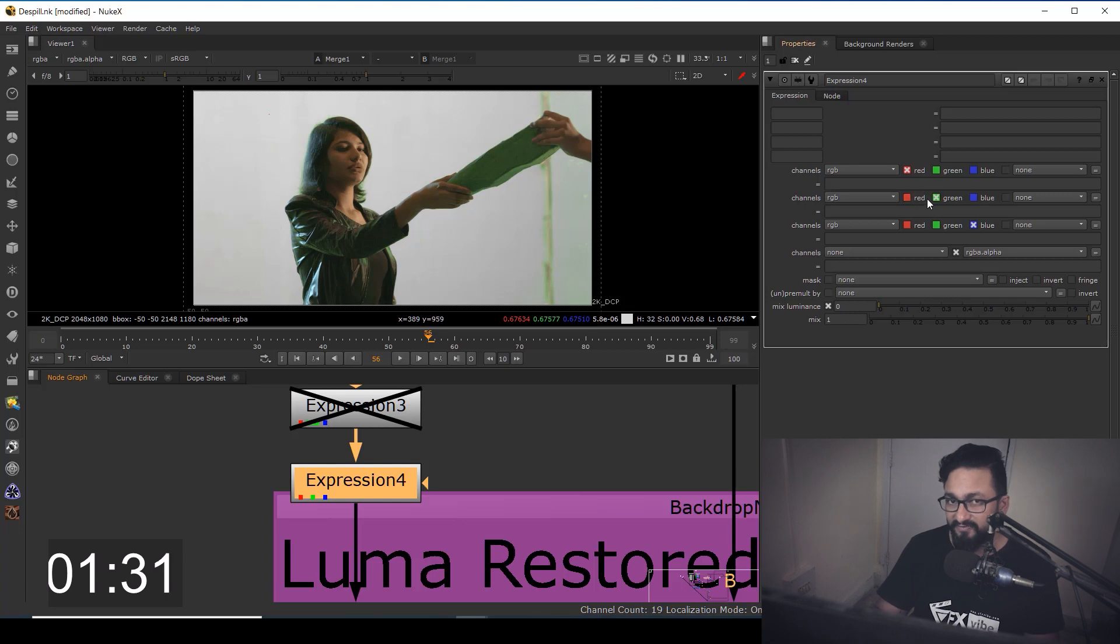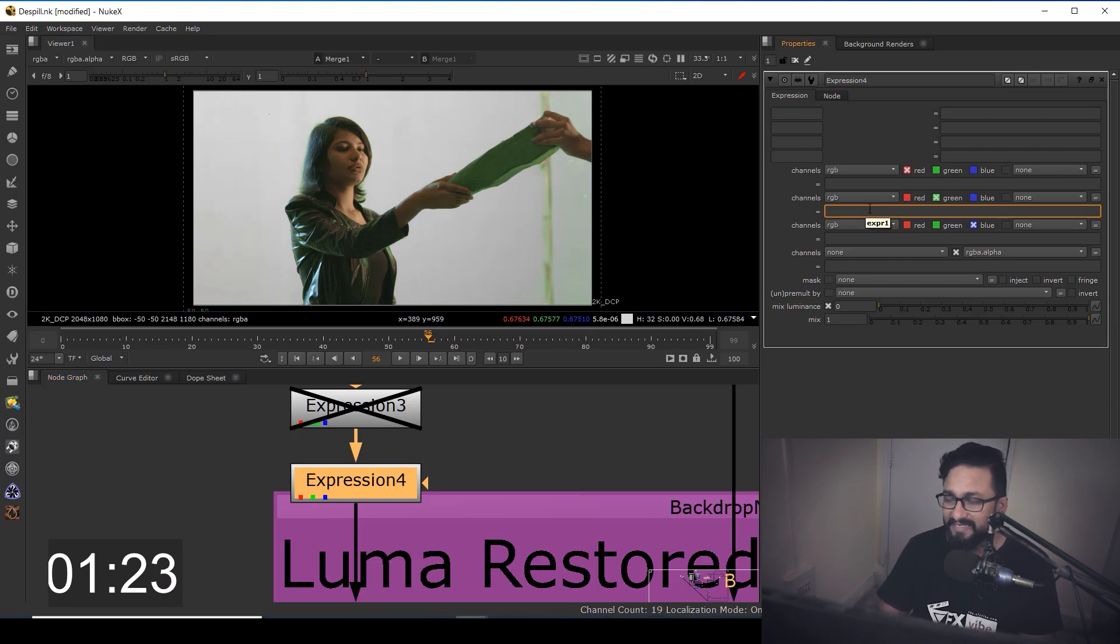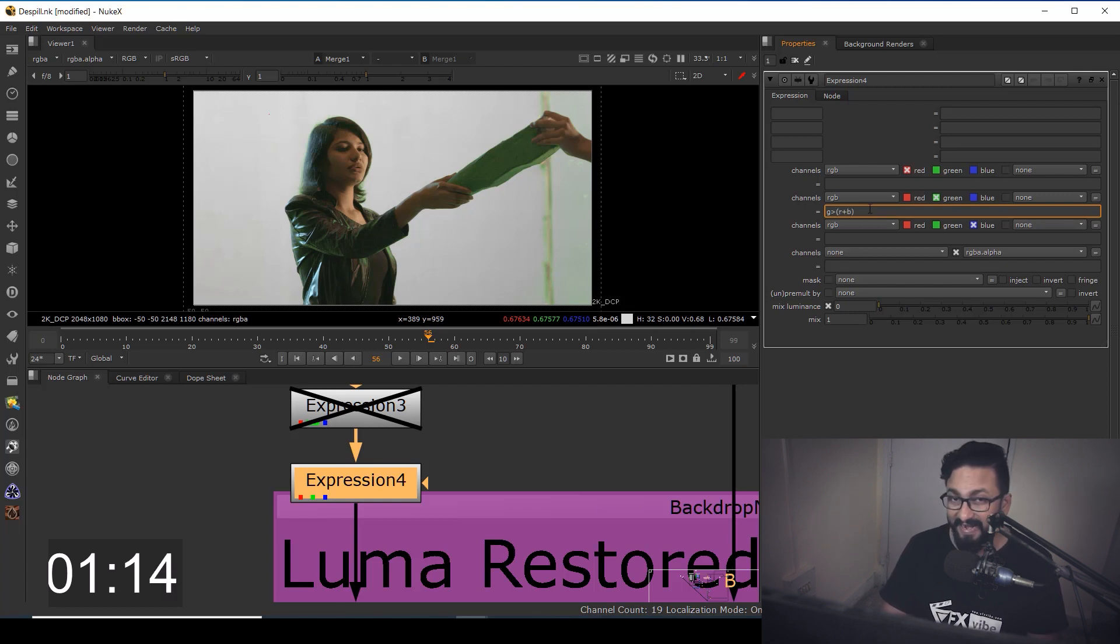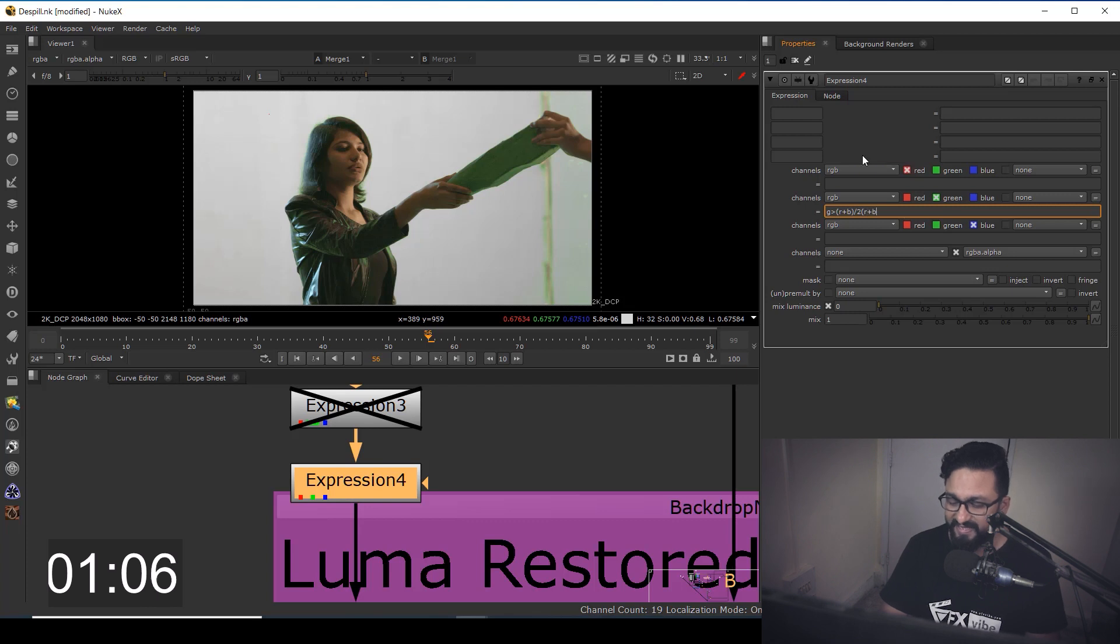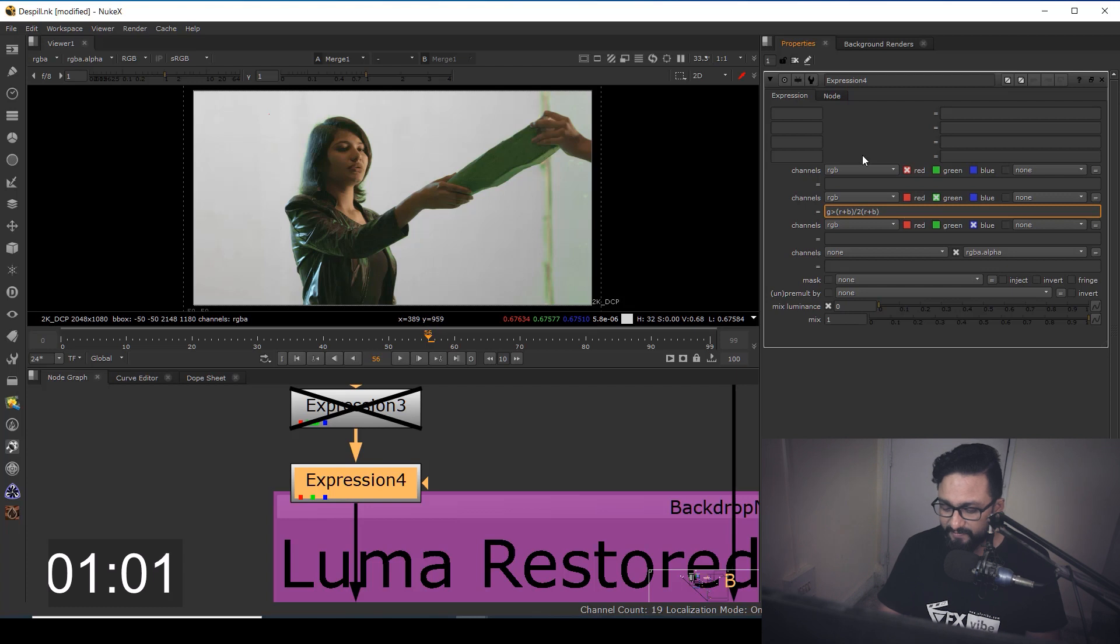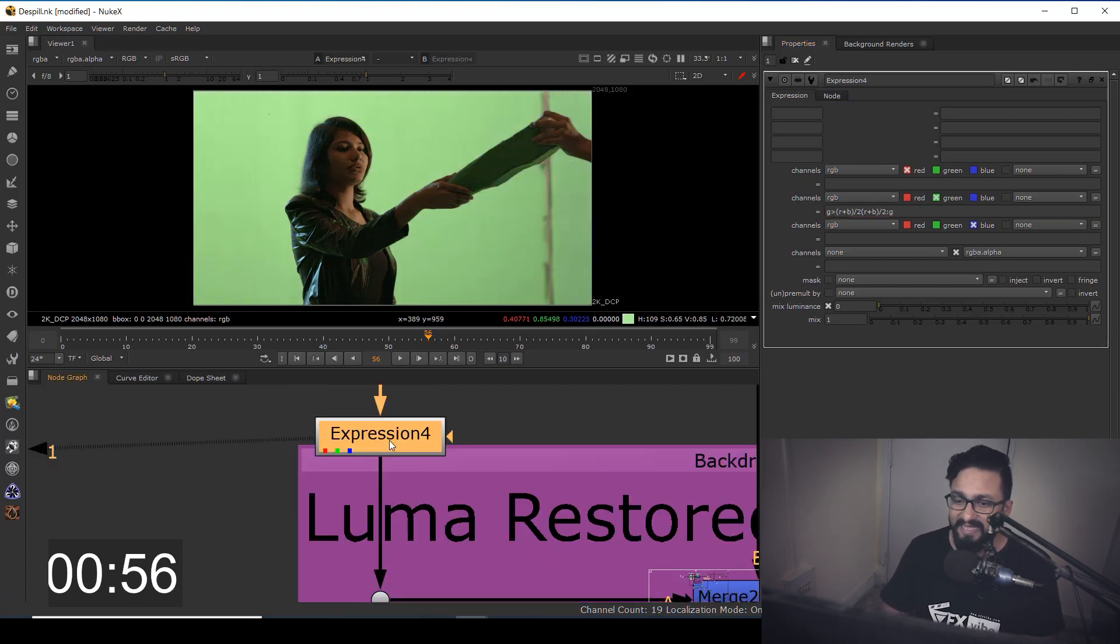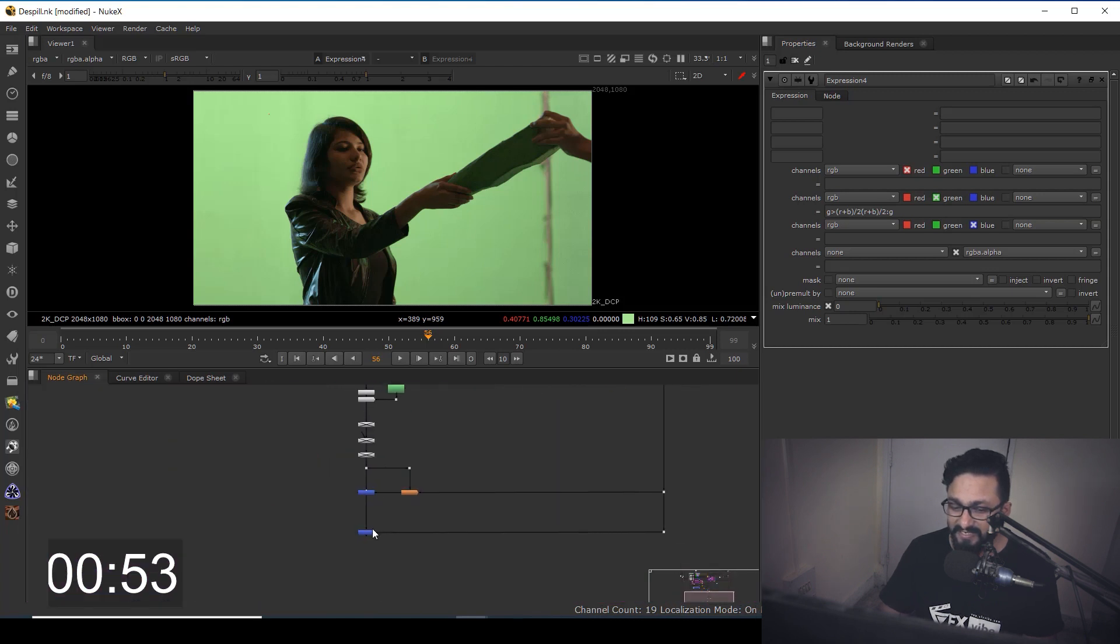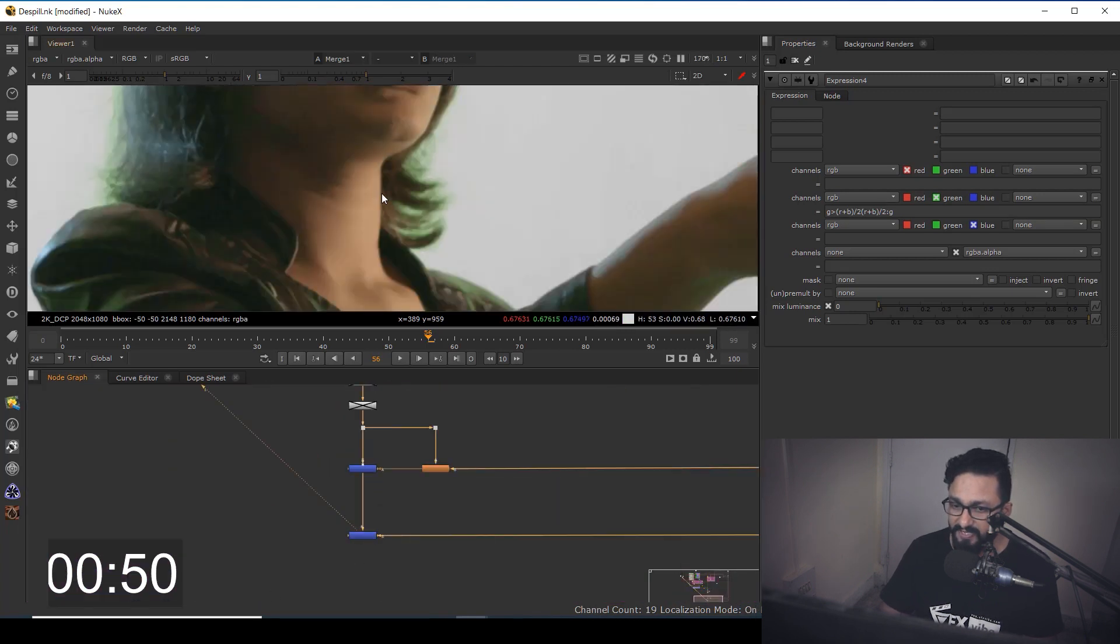you can choose whatever channel you want to de-spill. So in this case, I'm going to use green and the expression for green de-spilling will be G is greater than bracketed R plus B bracket close divided by two again bracket R plus B as you are de-spilling green bracket close divided by two is to G. So as you can see over here, I'm not getting any result.